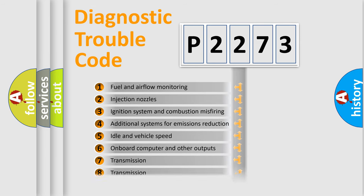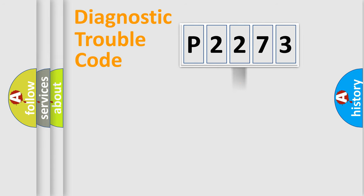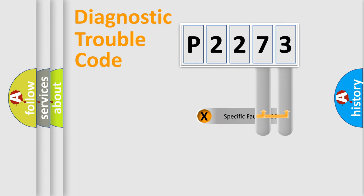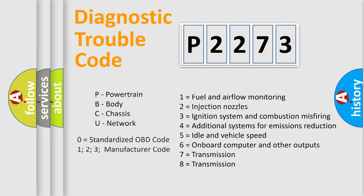The distribution shown is valid only for the standardized DTC code. Only the last two characters define the specific fault of the group. Let's not forget that such a division is valid only if the second character code is expressed by the number zero.